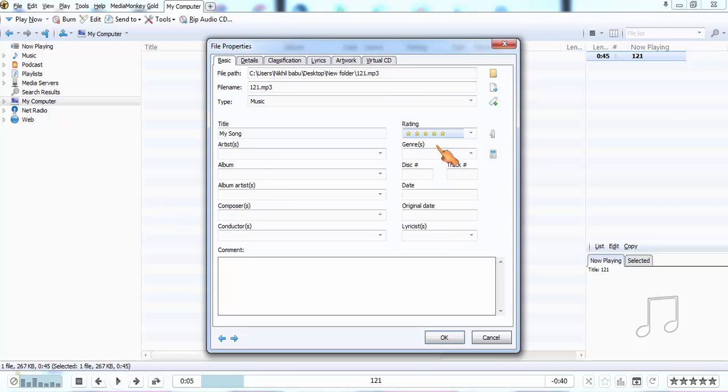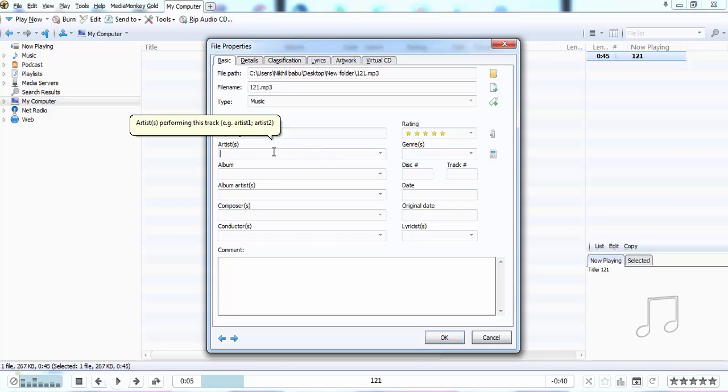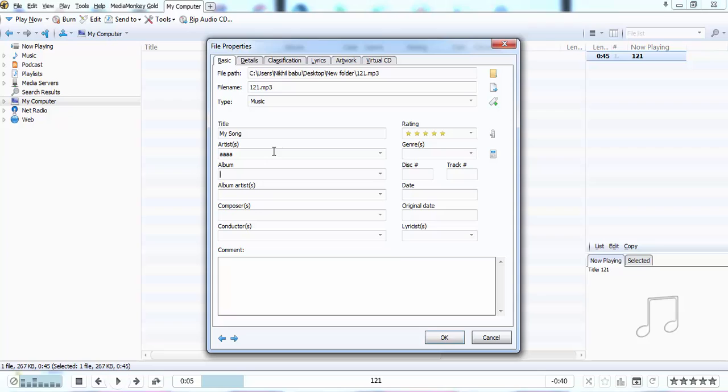As an artist, I'll put someone's name. Album is 'My Composed'.